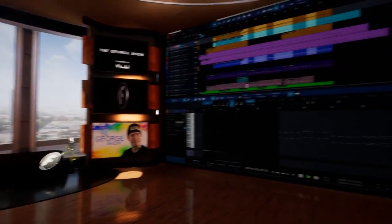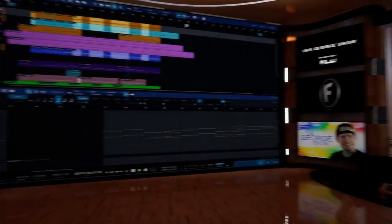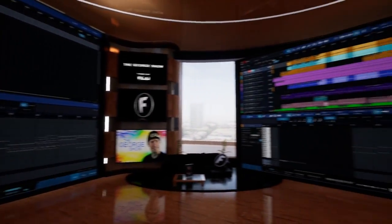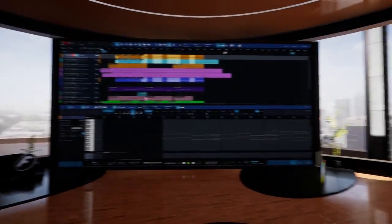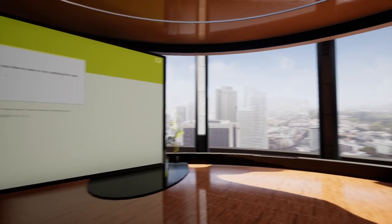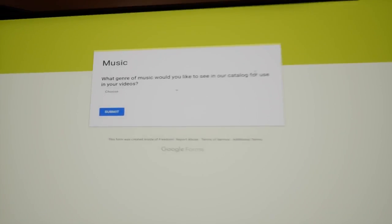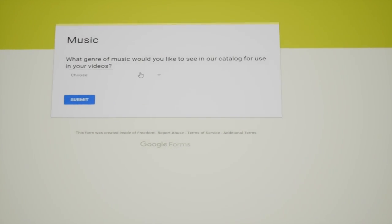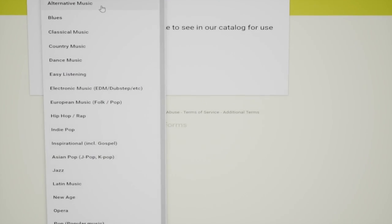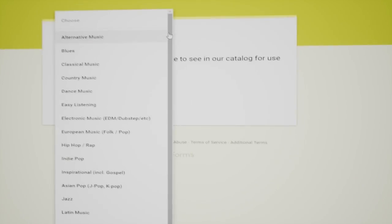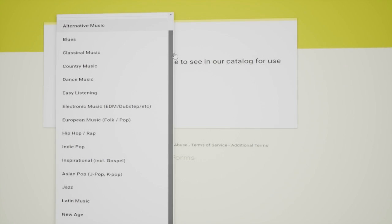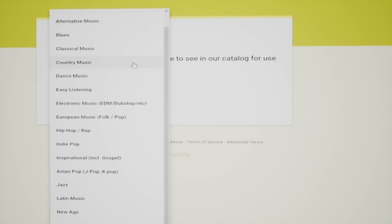We want to know what kind of music you would like us to be focused on in adding to our catalog. Tell us by visiting the link below and filling out our survey. Let us know what type of music you use in your videos the most.